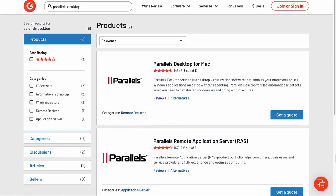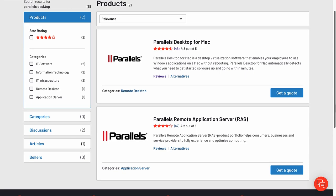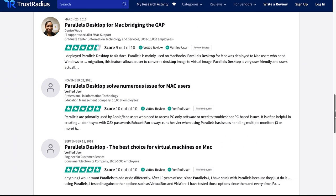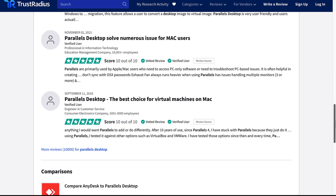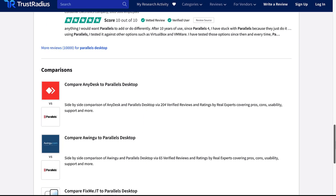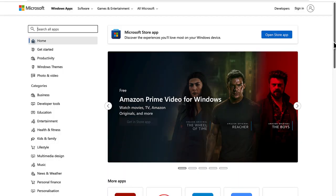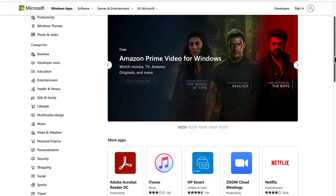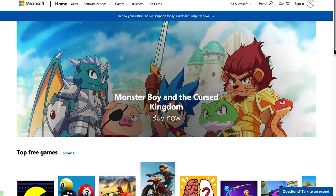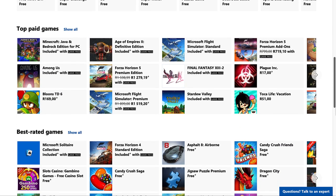With this latest release, Parallels Desktop for Mac continues to offer end users, professionals, and enterprises the latest and greatest in technology and user experience, which has led to top rankings by trusted independent review sites like G2 and TrustRadius. Users can leverage the most advanced Windows experience on their Macs to run more than 200,000 Windows apps and classic games.